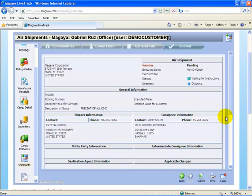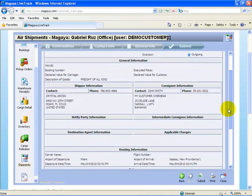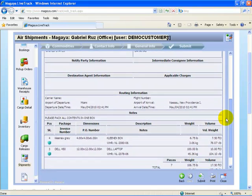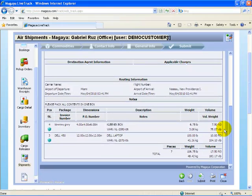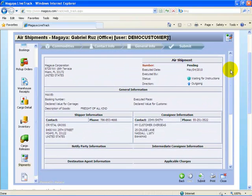I get a brief summary of everything I inputted. It says waiting for instructions. It's an outgoing shipment. There's no master airwaybill number yet. There's no booking number. Description of goods, freight of all kind. Who the shipper is. Who the consignee is. And the relevant cargo. I can also print this if I'd like a confirmation for myself.